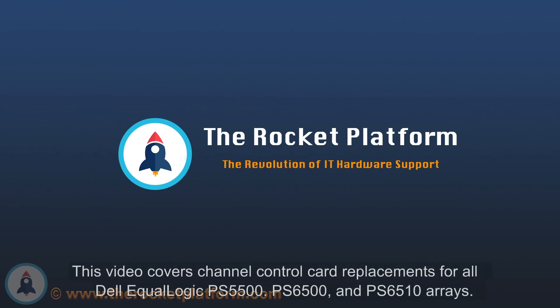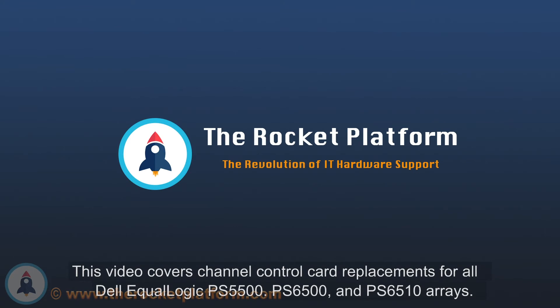Welcome to Top10USA, home of the Rocket Platform. Please follow our replacement procedures and be sure to use appropriate ESD standards and techniques throughout the replacement process.